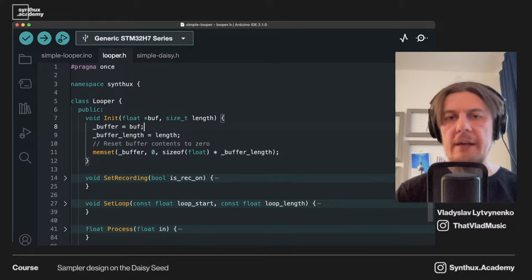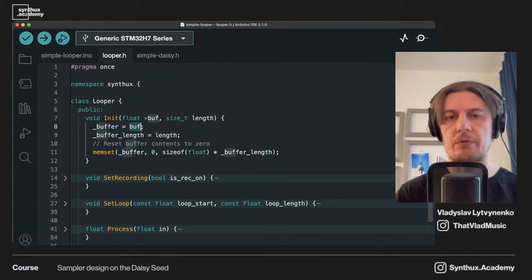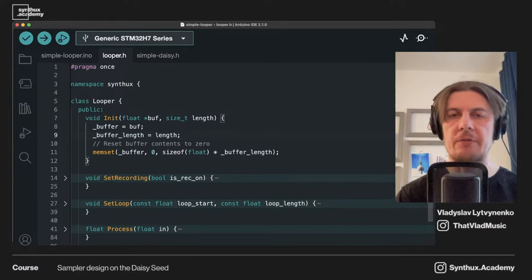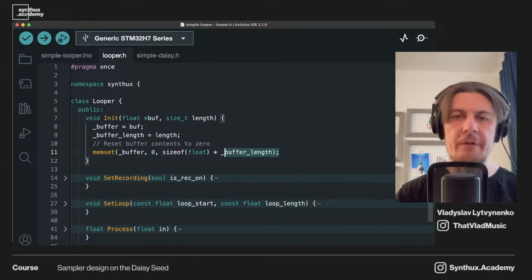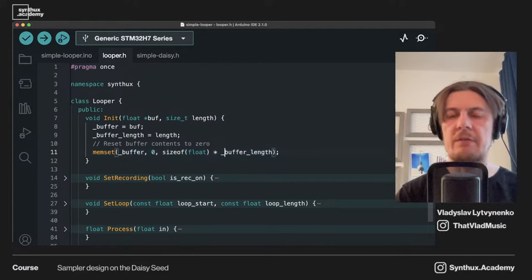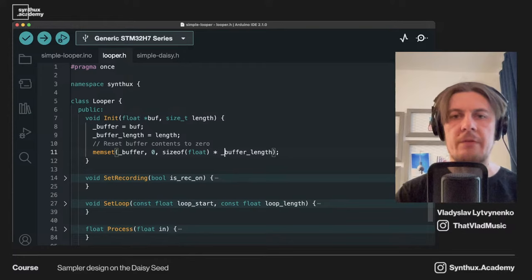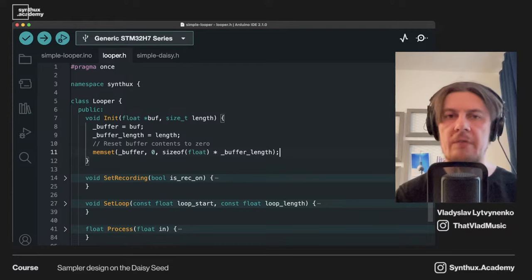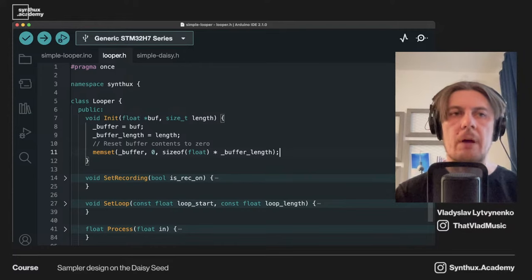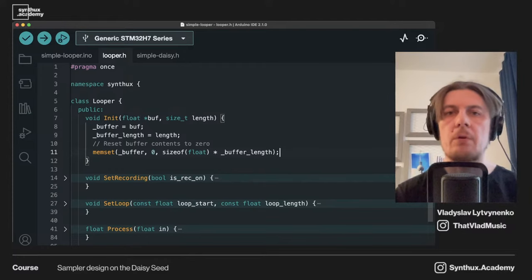In this init method, we save in an internal variable the pointer to the buffer and also save the length of the buffer, because without it we cannot iterate through it. The next step I find really important: we actually reset everything in this buffer to zero. This is really important because if we don't, this allocated memory can contain whatever, and it can sound really unpleasant if nothing is recorded on top.